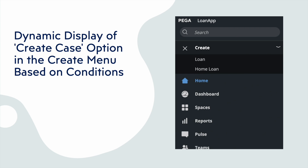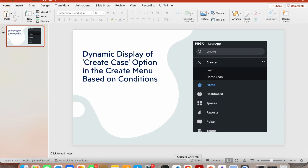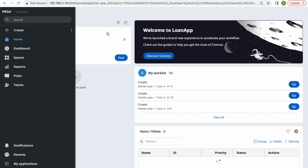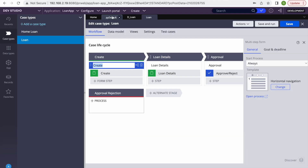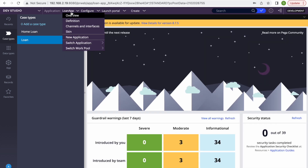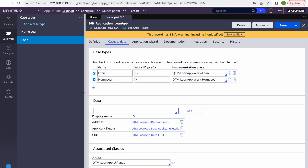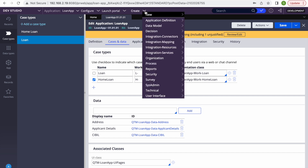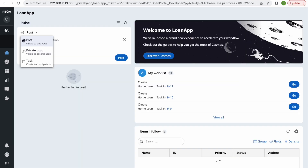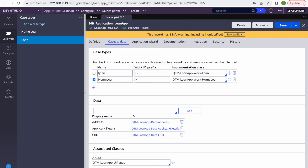Let's go into Pega and understand how Pega populates these options. Pega populates these options from the application rule. In the application rule under Cases and Data, whatever case types are added there will appear in the create menu. If I remove Loan and save, that Loan option goes away from the create menu.